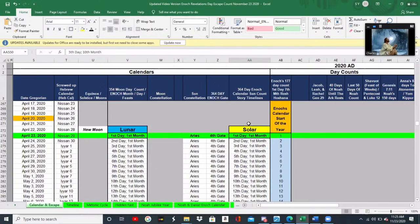That's the number of days that the sun rotates — 364 days. And then we have the lunar count, which is a 354-day count. So you can look at the Enoch calendar as two separate calendars: the 364-day sun count and the 354-day lunar count.